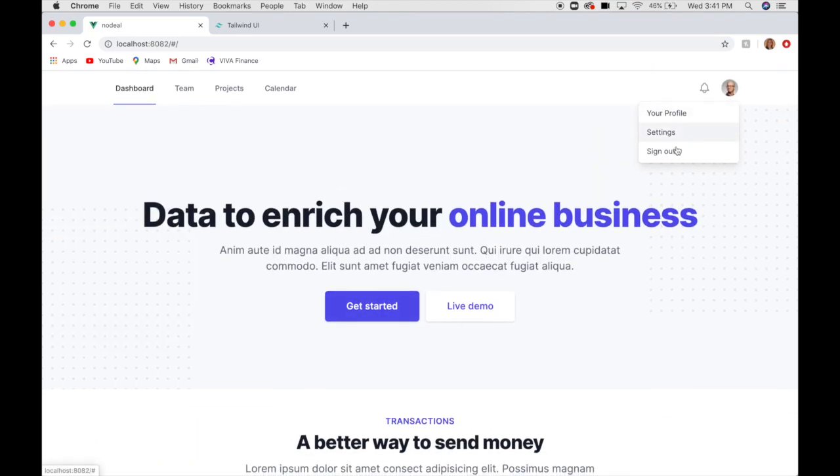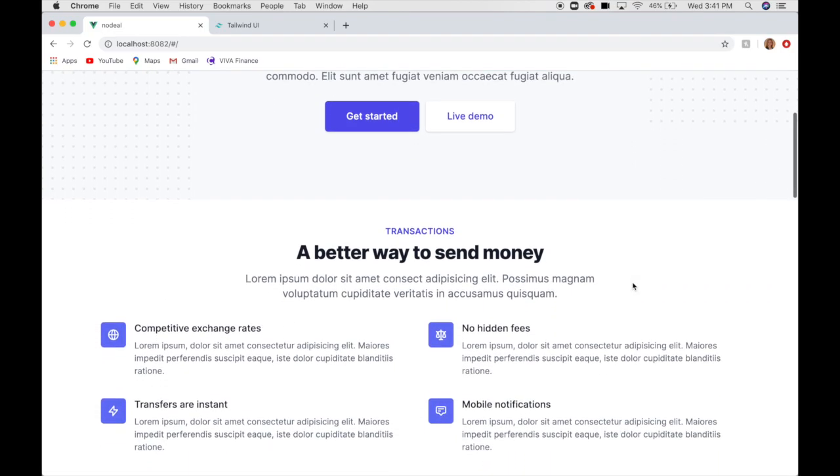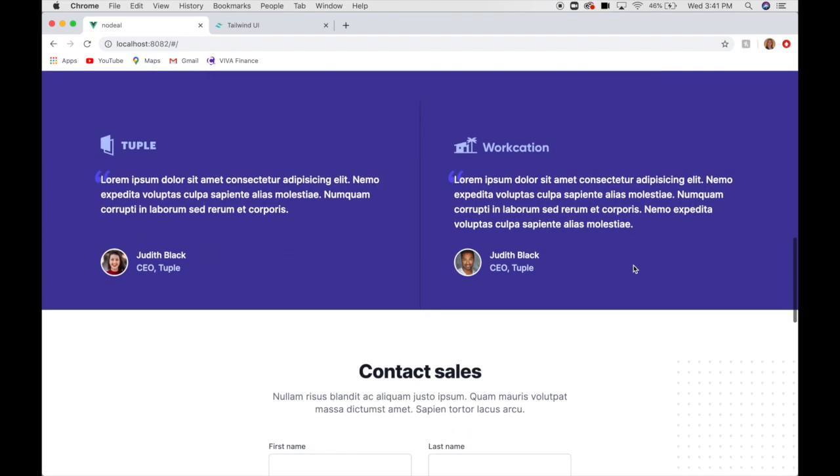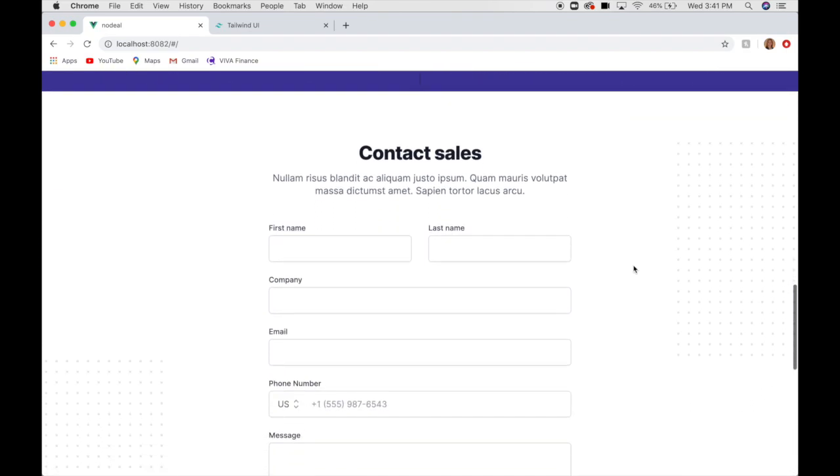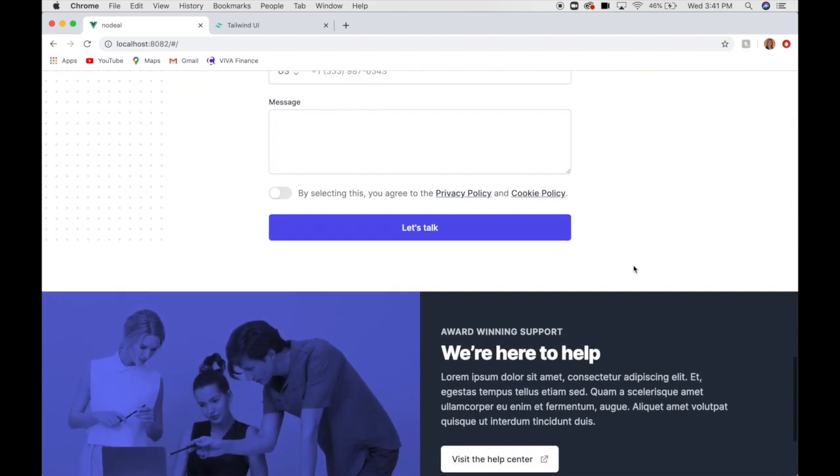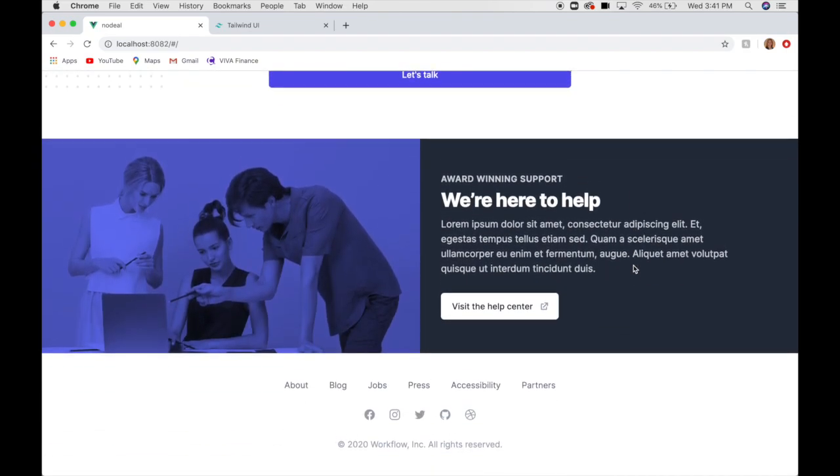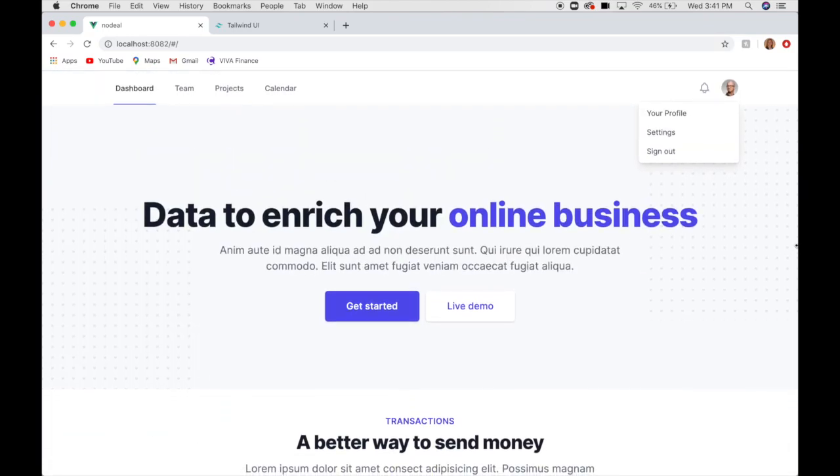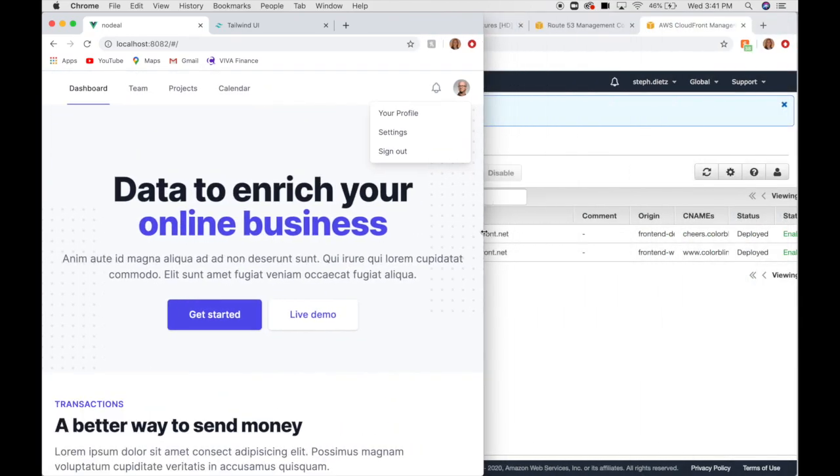But, I mean, the backbone of the UI, or the front end, is in place. And, we did that in seven minutes. And, the best part is it's completely responsive.